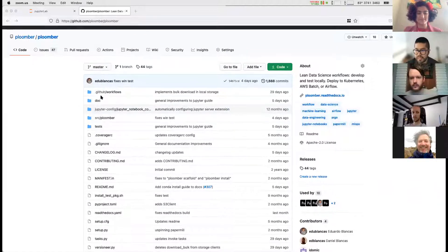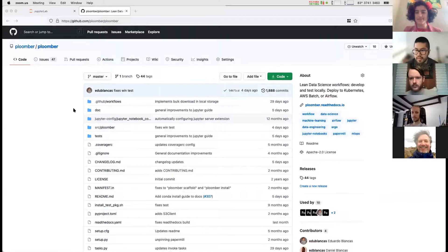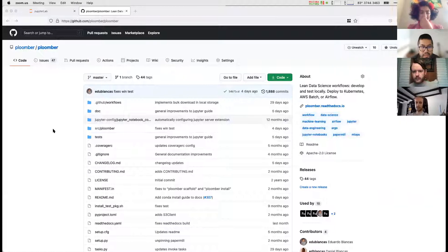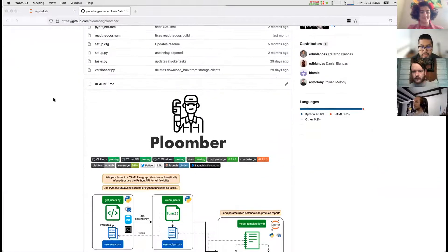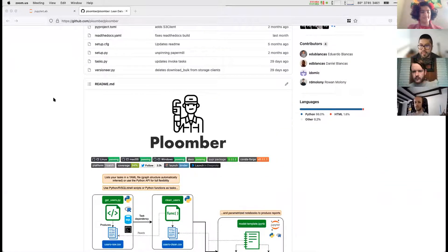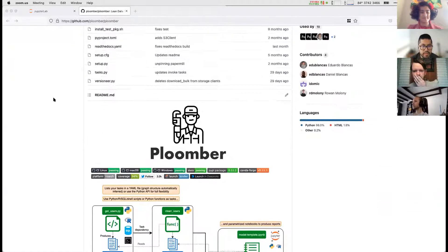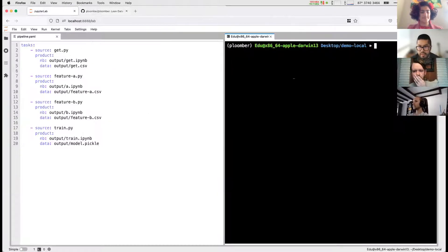Thank you so much for all those great reports — it's big agenda item time now. With no further ado, if you're ready to go Eduardo, it would be so exciting to see what you have for us today. Sure, I'm going to share my screen. I'll be talking today about a project I've been working on called Plumber. The idea is to help data scientists build production-ready pipelines from Jupyter.